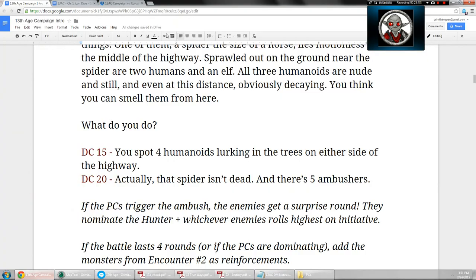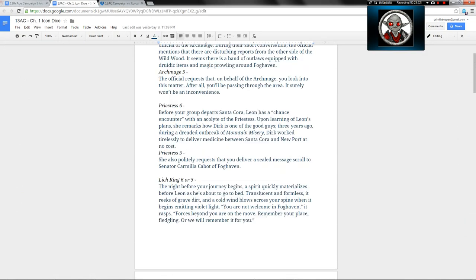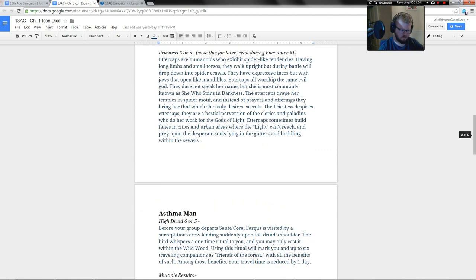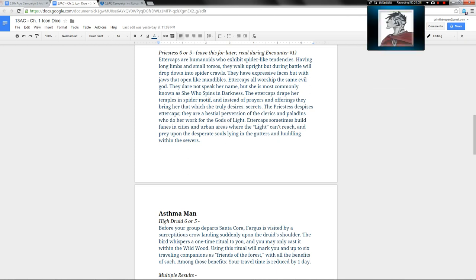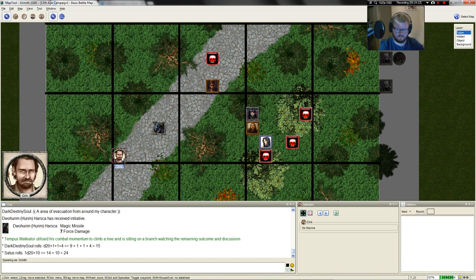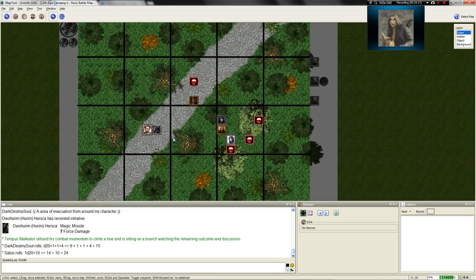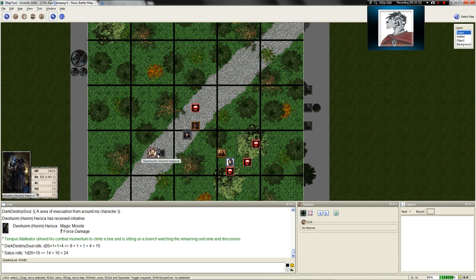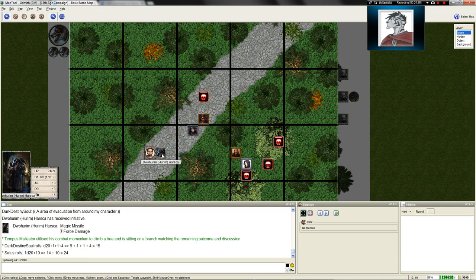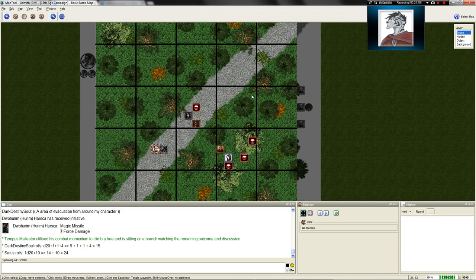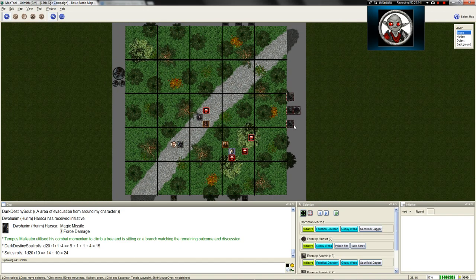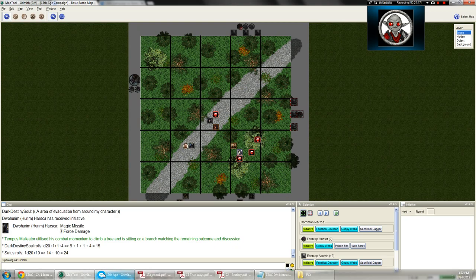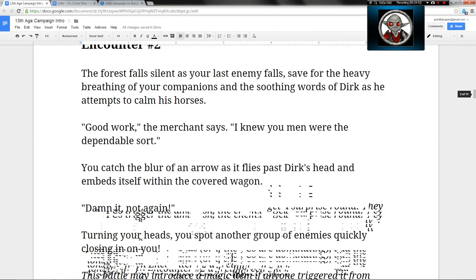Now, Leon, you have another connection here, because as you study these creatures, you do recall that the priestess despises Ettercaps. They are a bestial perversion of the clerics and paladins who do her work for the gods of light. Ettercaps sometimes build fanes and cities and urban areas where the light can't reach and prey upon the desperate souls lying in the gutters and huddling within the sewers. Liam will look quite disgusted in that case after recalling all that knowledge. Dirk will pull his wagon up and calm the horses next to the Hiram and say, everything all right out there? Yes, I think they ran. They did not think they could take us after what we showed them. Is the wagon all right? Are you all right? He will say, yeah, good work. I knew you men were the dependable sort.